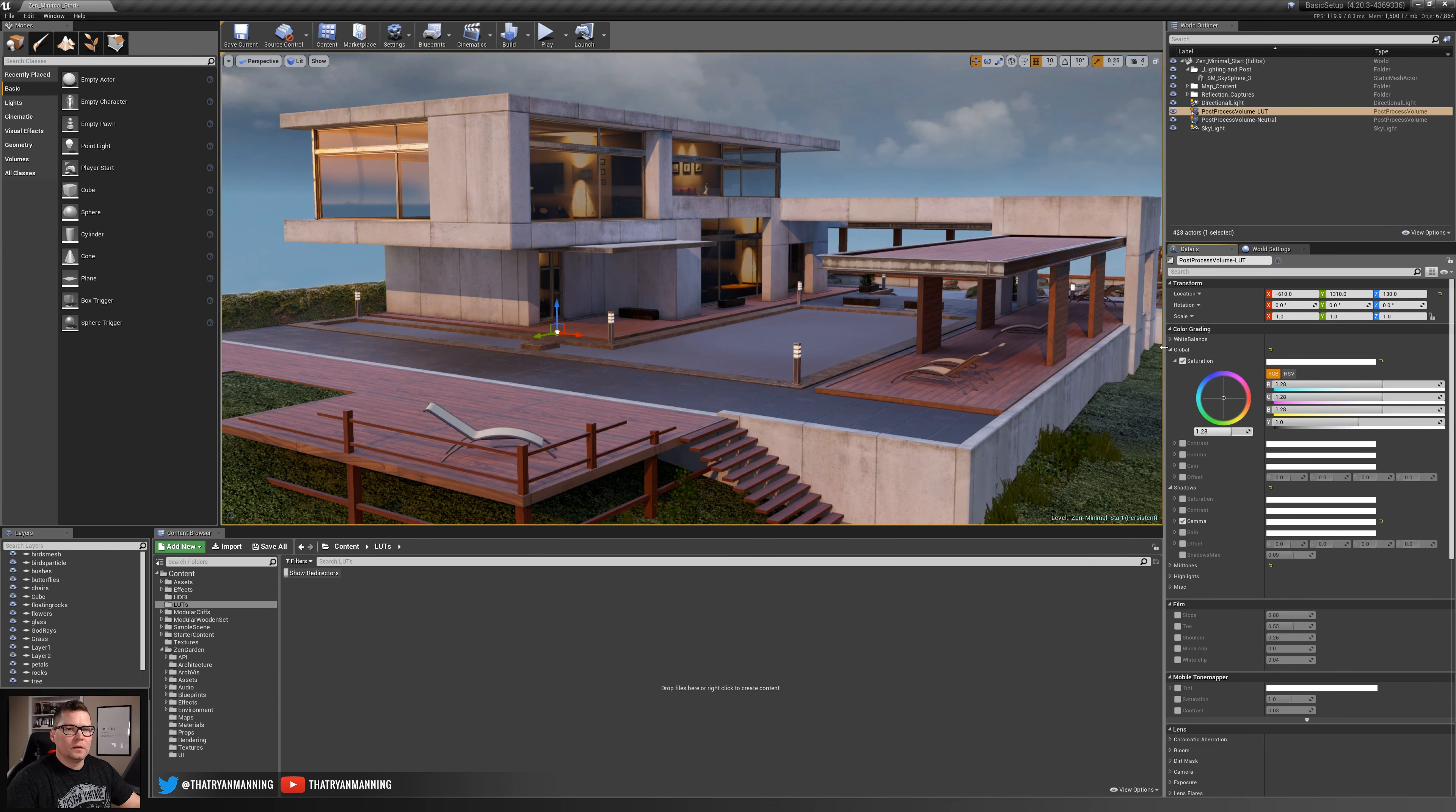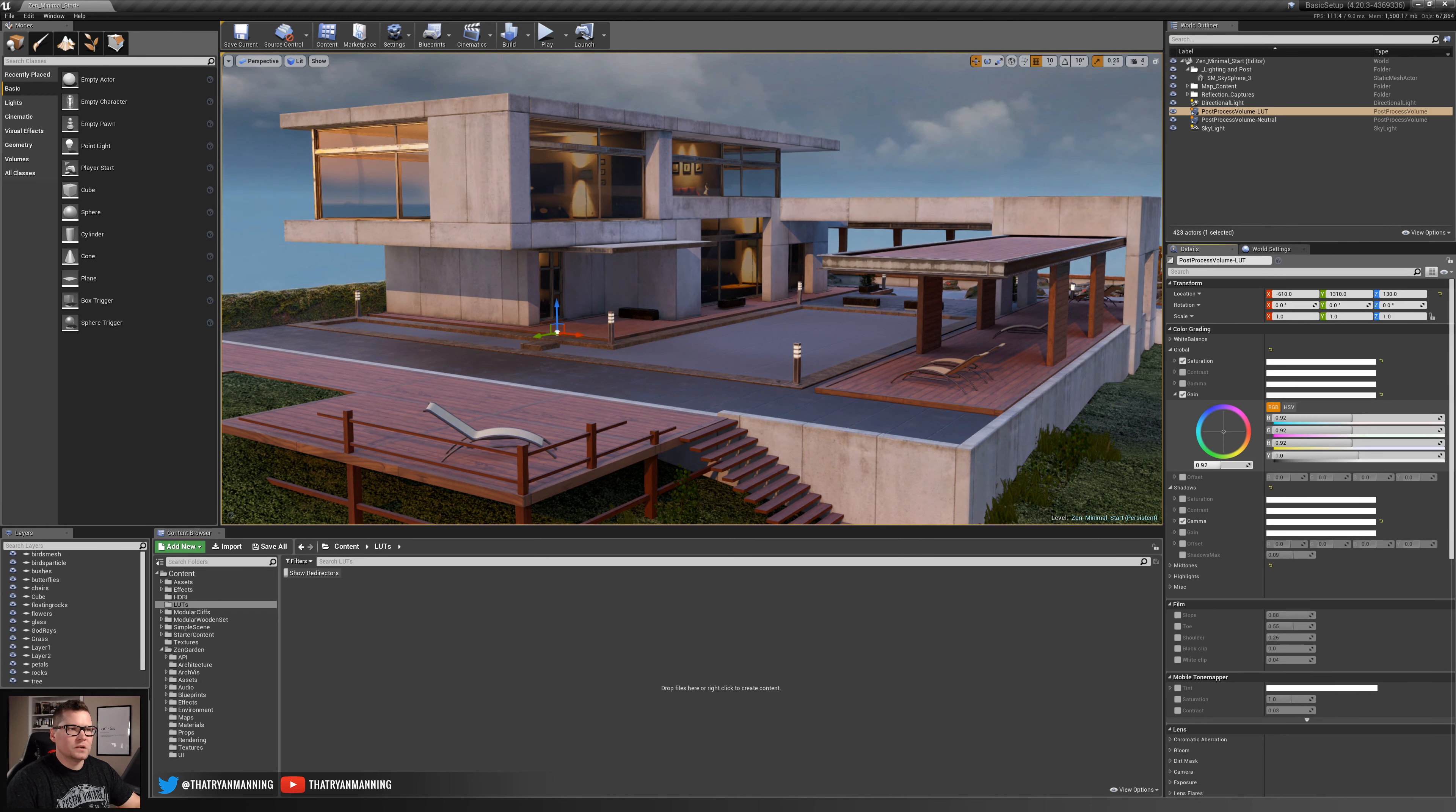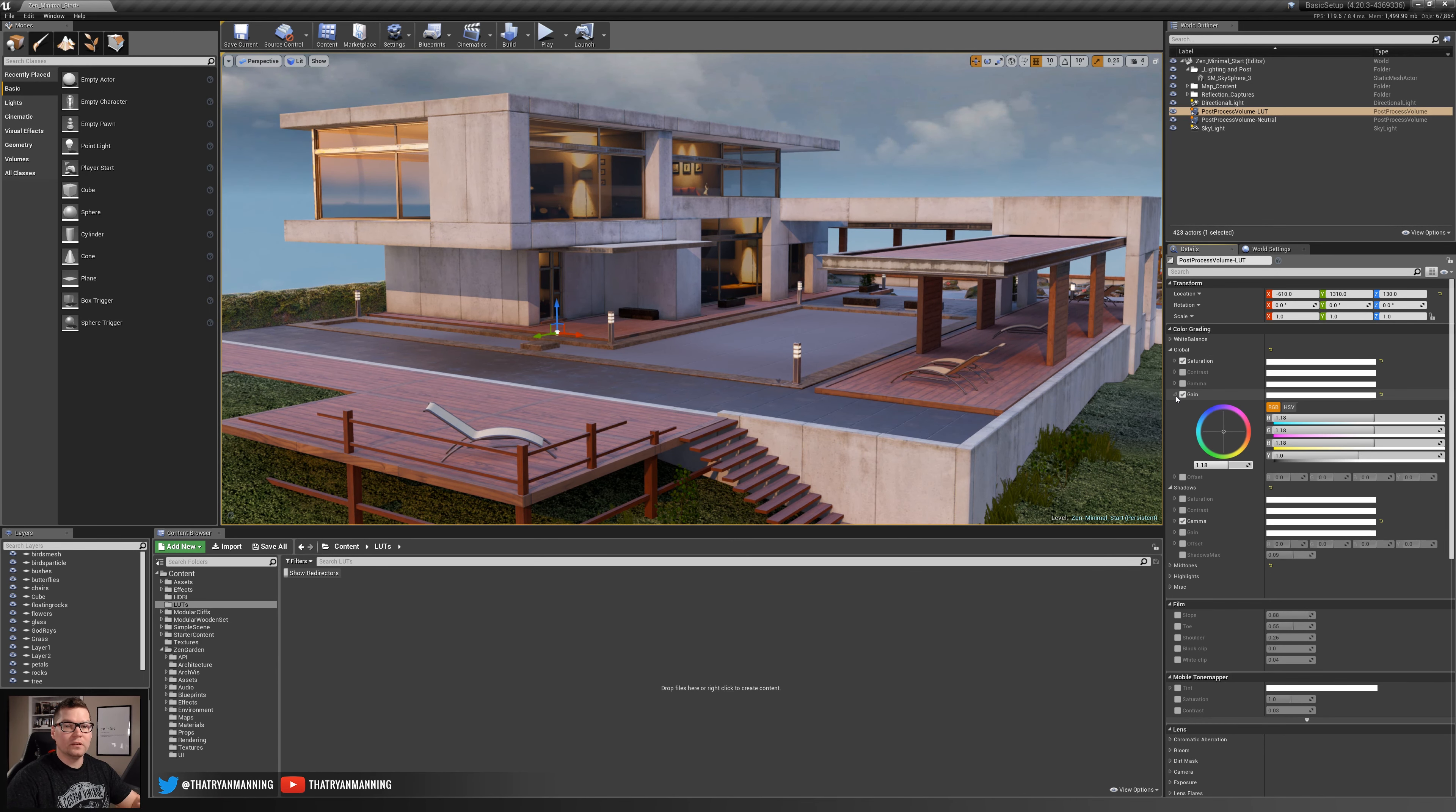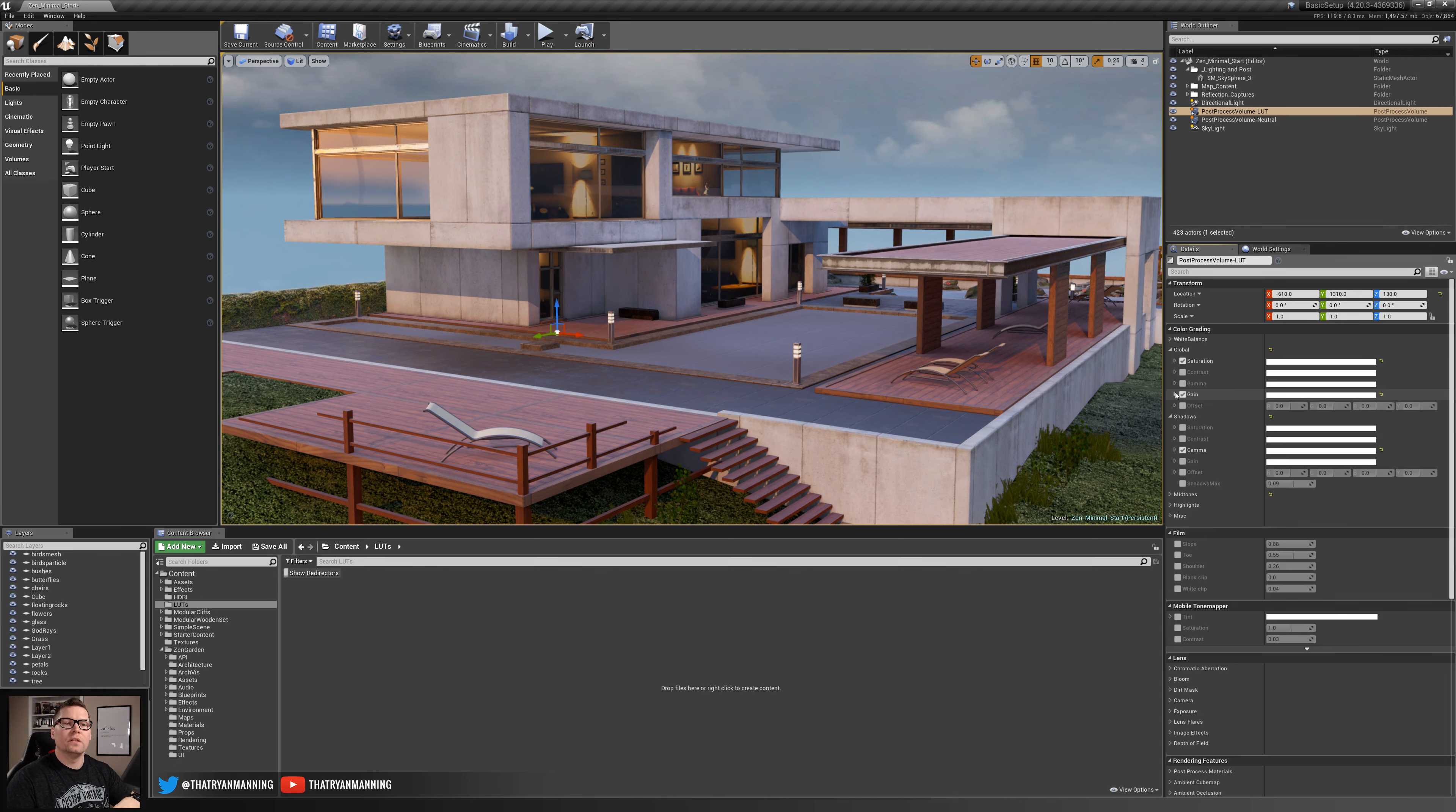As you can see, the tools are great in the engine for being able to do this and you can go setting by setting and change all of these things to achieve this final effect that you want, which is great.